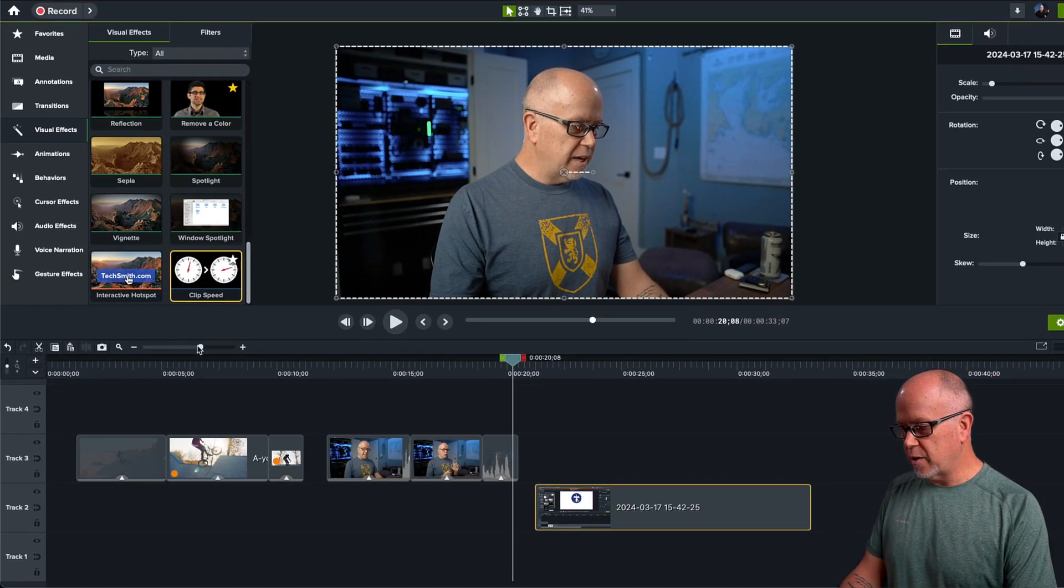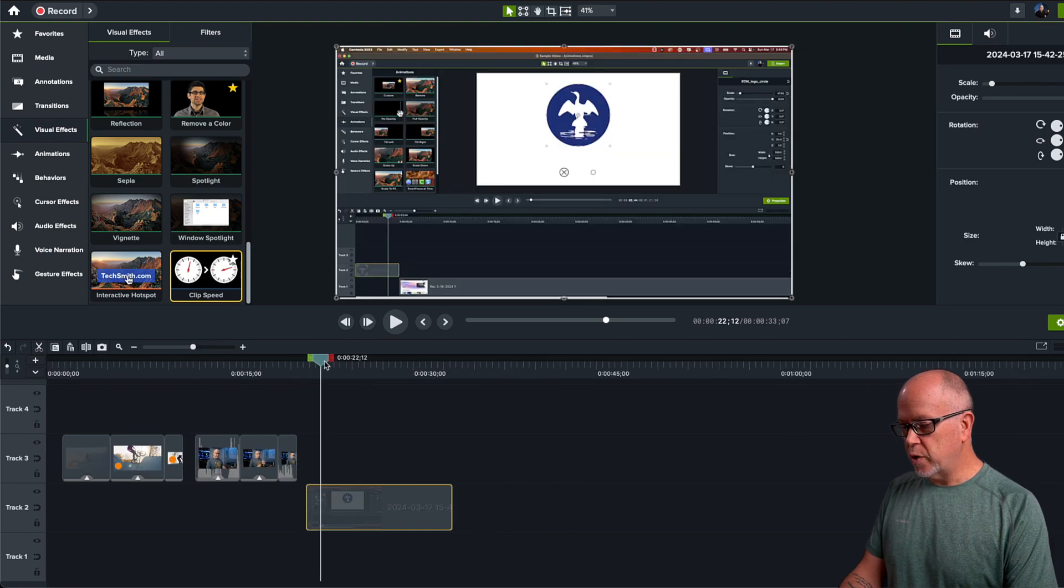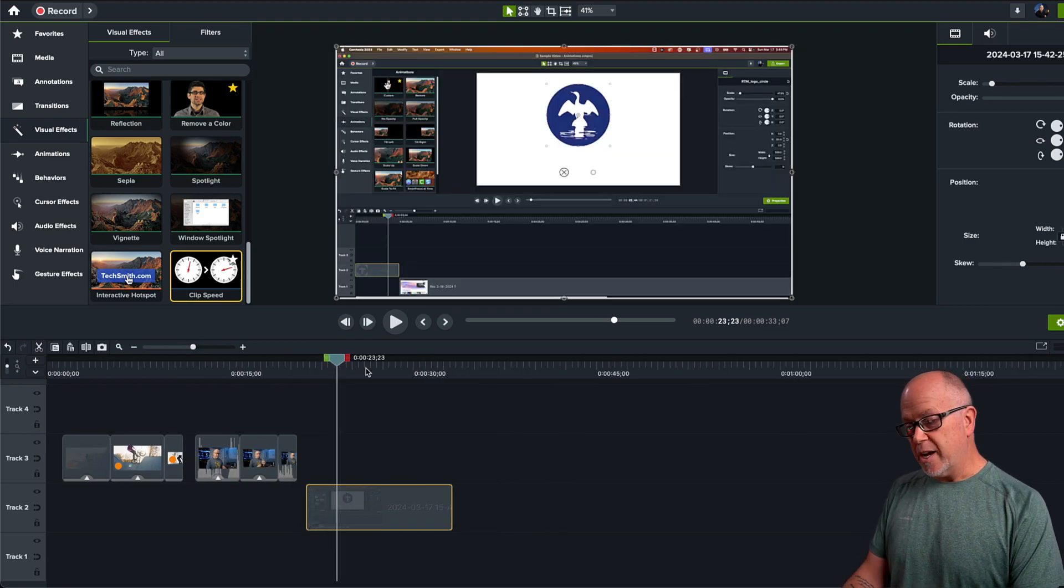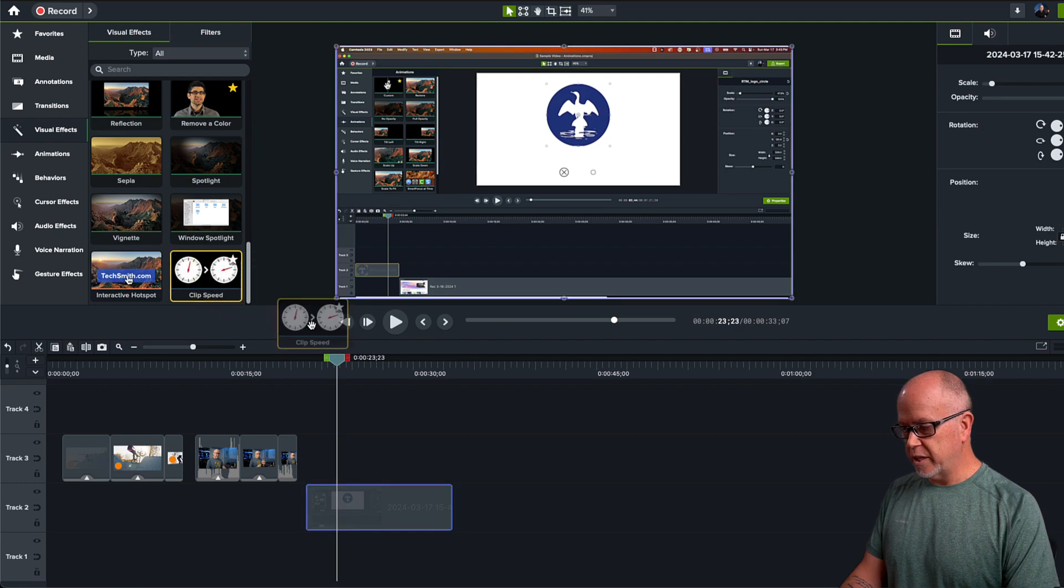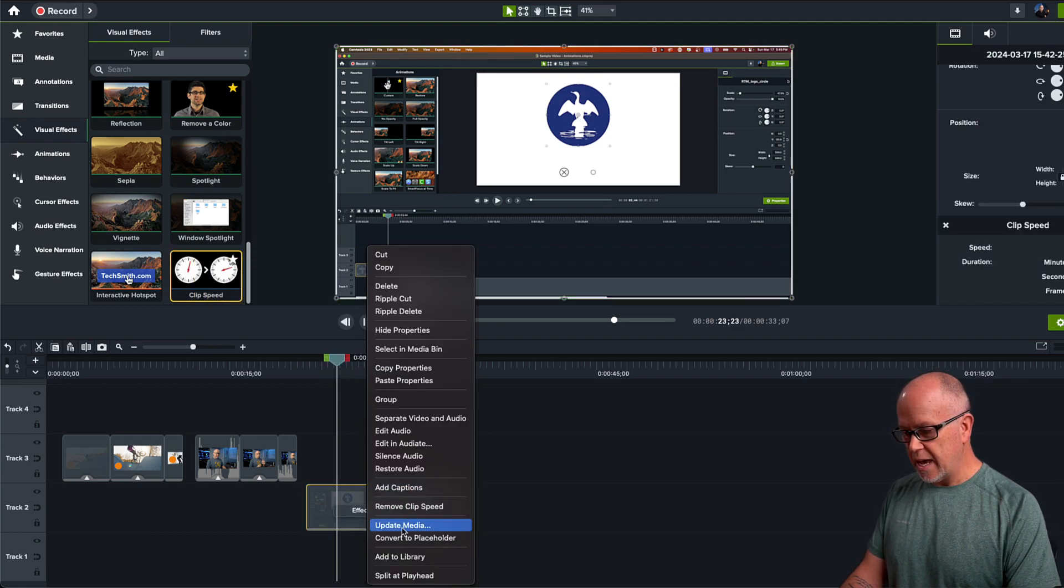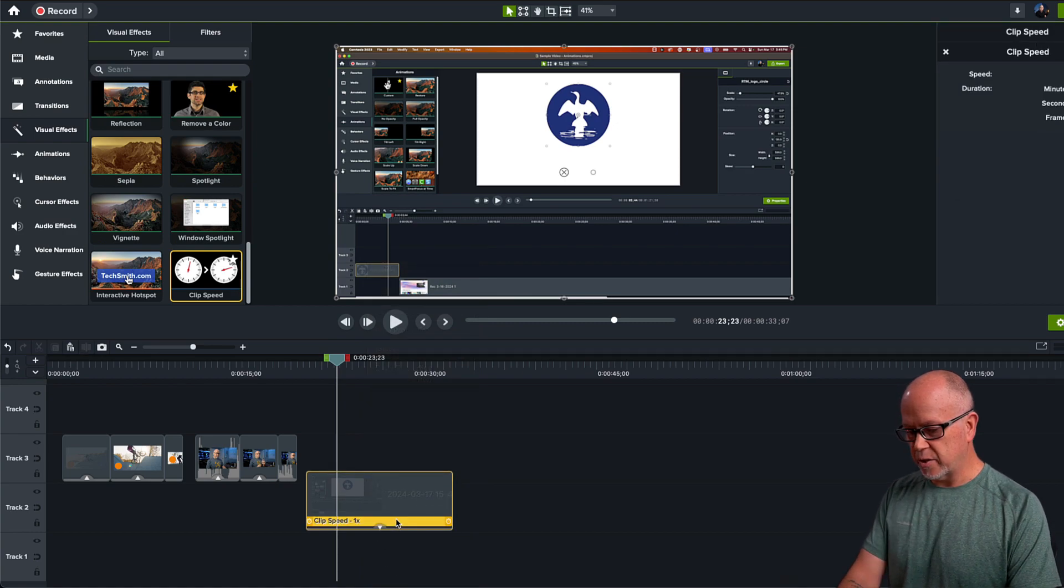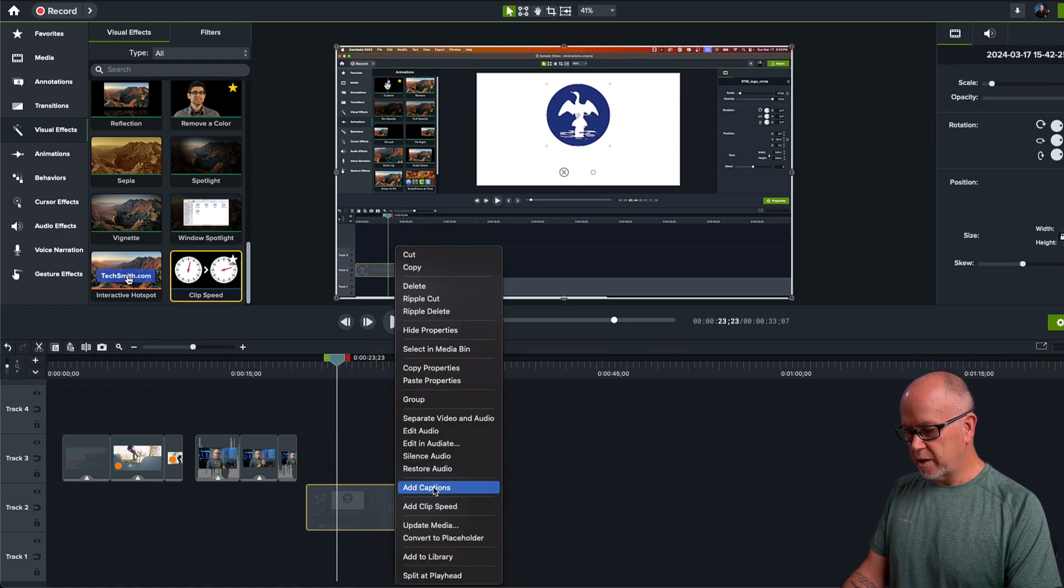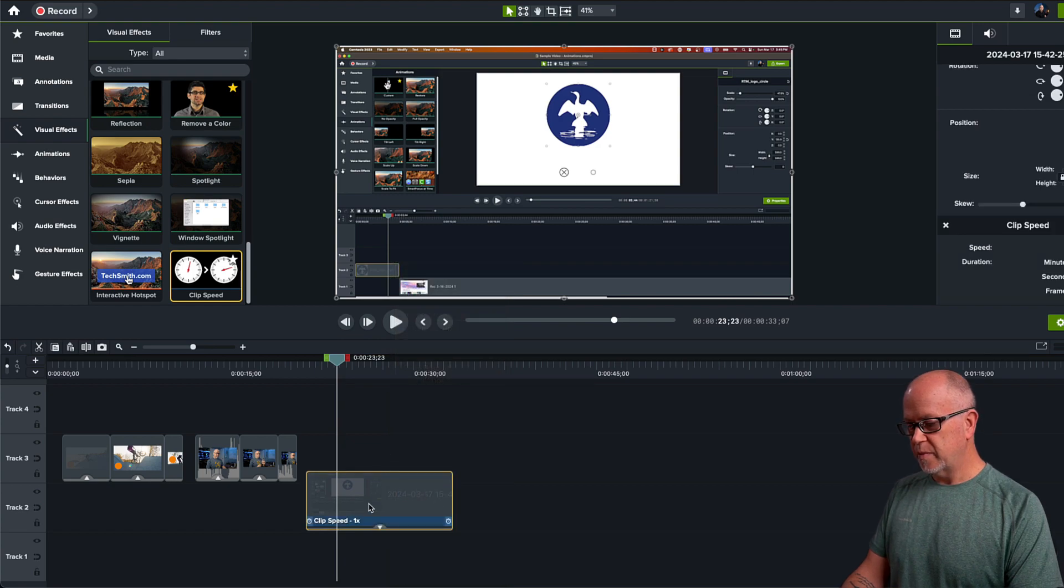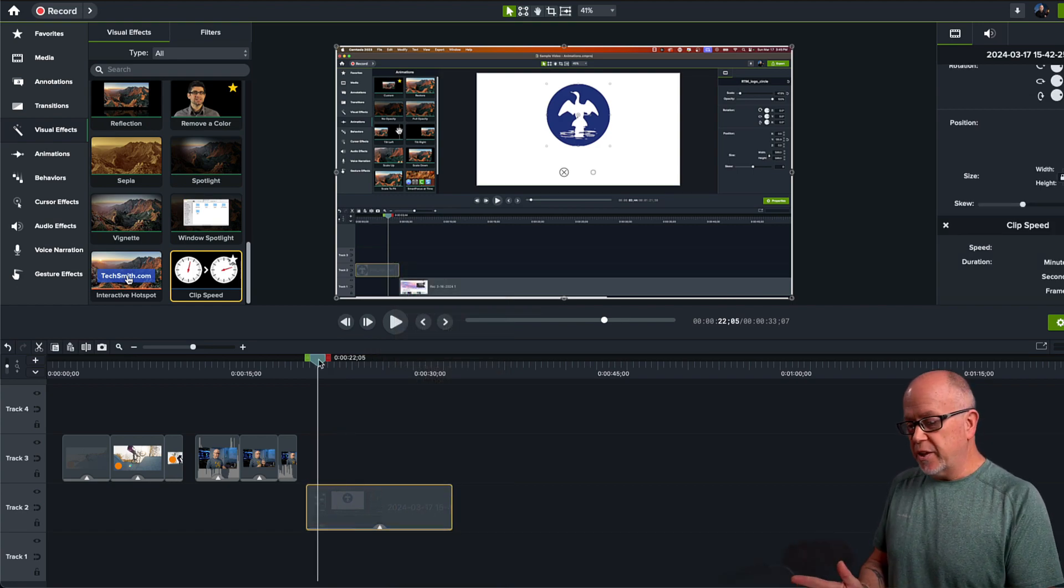Now the last one that I want to show you, this is a screen recording. So the same thing applies. You can add a clip speed to this just like this, or again you can right click and add it that way. Actually you won't see it there because I've already added it. So let's just delete that. Right click, add clip speed. So on a screen recording like this, there may be times where you want